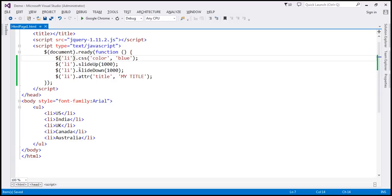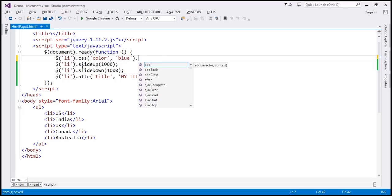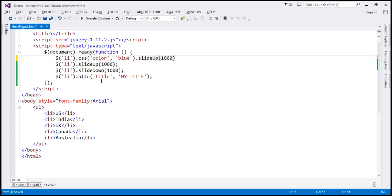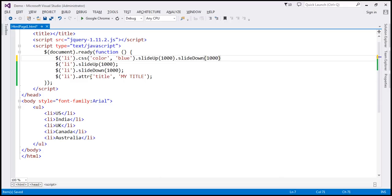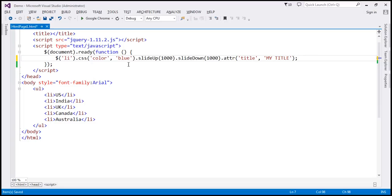If you look at this code, notice how we are calling these functions — css, slideUp, slideDown, and attr — all on the same selector. Don't you think this code is redundant? Instead of writing it this way, we can actually chain all these methods together. On the collection object returned by the selector, we call the css method, and at the end we put a dot and call slideUp, then slideDown, and finally the attr function — all in a single line of code.